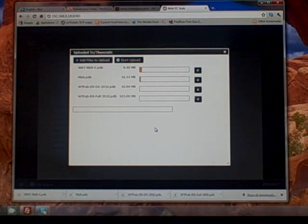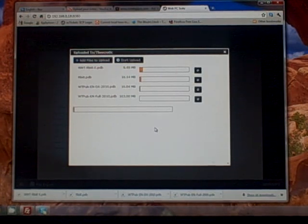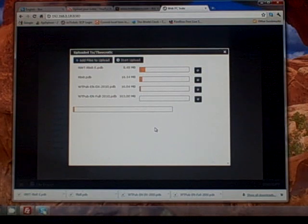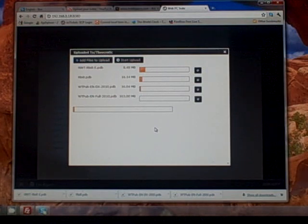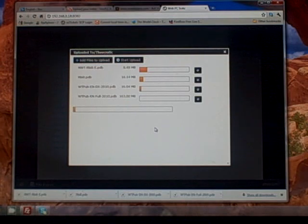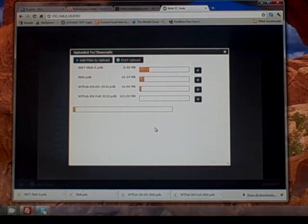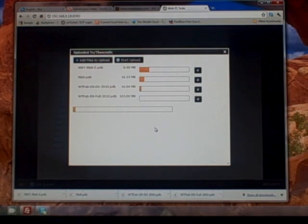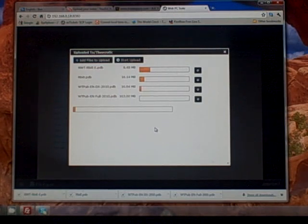What that's going to do is wirelessly use my wireless connection here at home and copy those files over to my device's internal memory into that theocratic folder that I created. Once they're there, I'll be able to use iSilo to open up those files and read them.